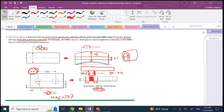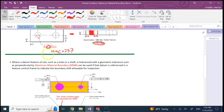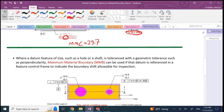Virtual condition is the collective effect of the MMC size and the geometric tolerance — whether it's straightness, perpendicularity, position, or similar. If you make a testing gauge like a go gauge, the virtual condition dimension will be the dimension of that testing gauge, whether it's a hole or a pin.